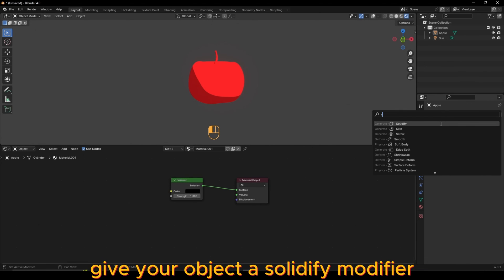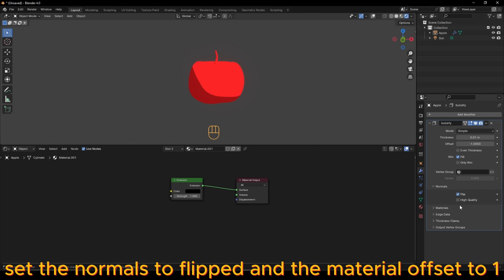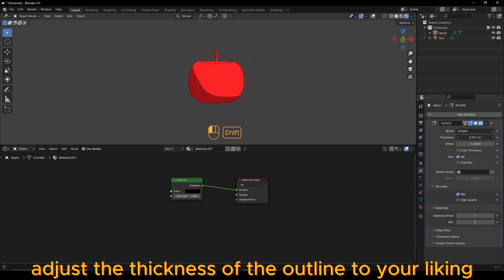Give your object a Solidify modifier, set the Normals to Flipped, and the Material Offset to 1. Adjust the thickness of the outline to your liking.